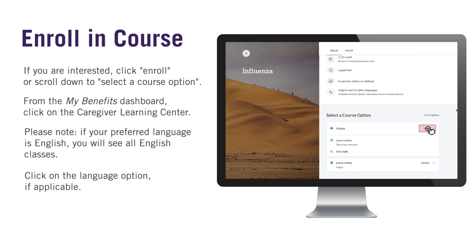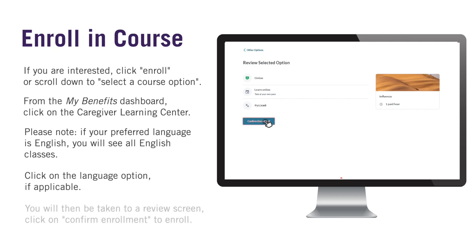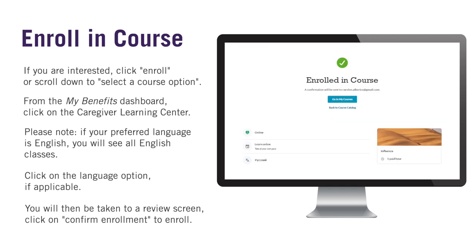Click on the language option you'd like. You will then be taken to a review screen, where you will click on Confirm Enrollment to enroll in the course. Congratulations — you are now enrolled in the course!